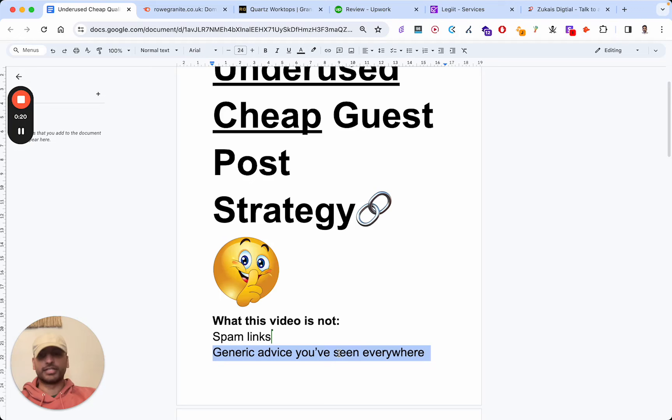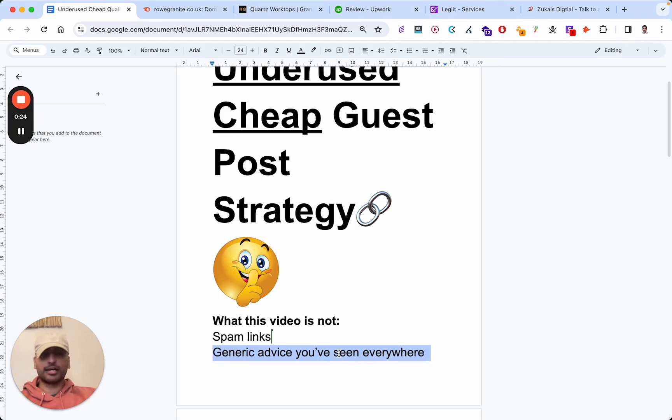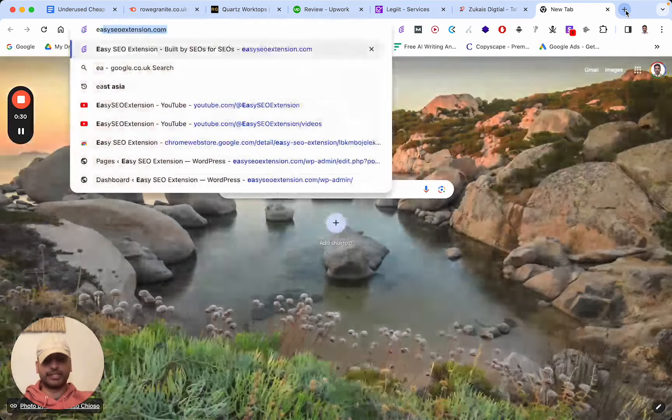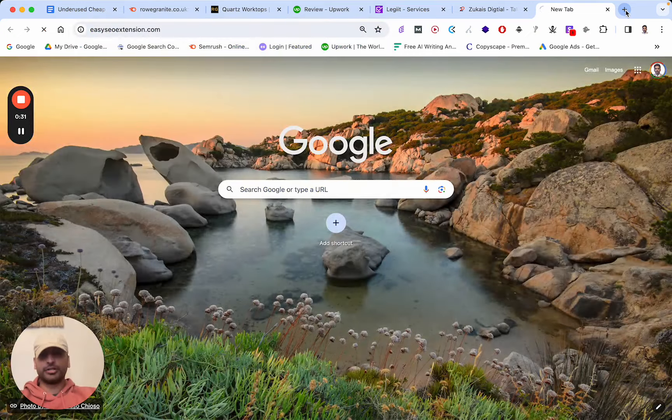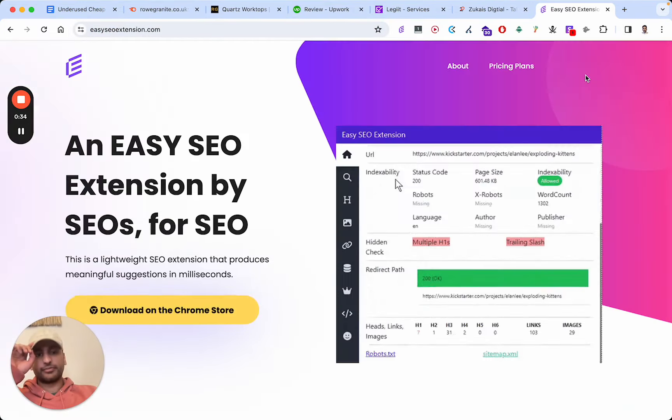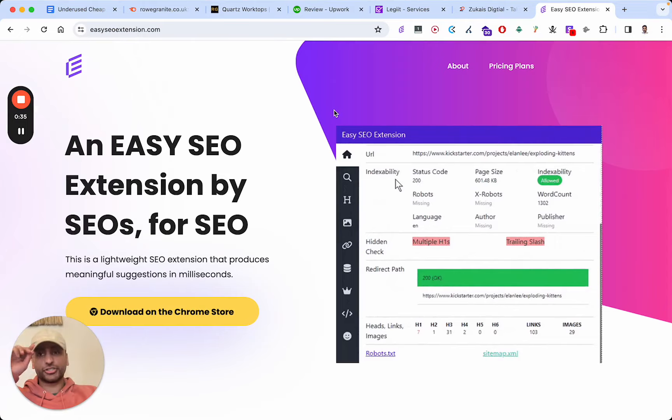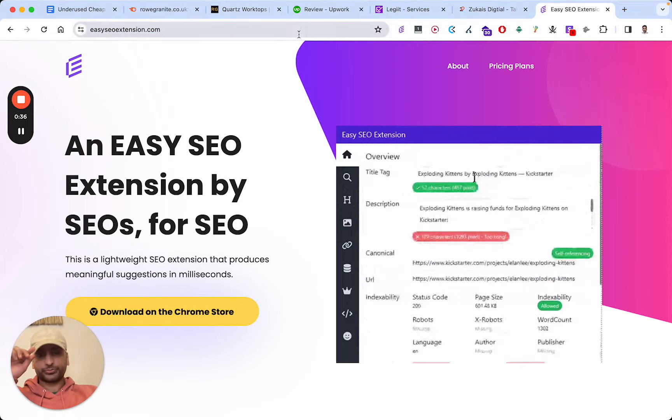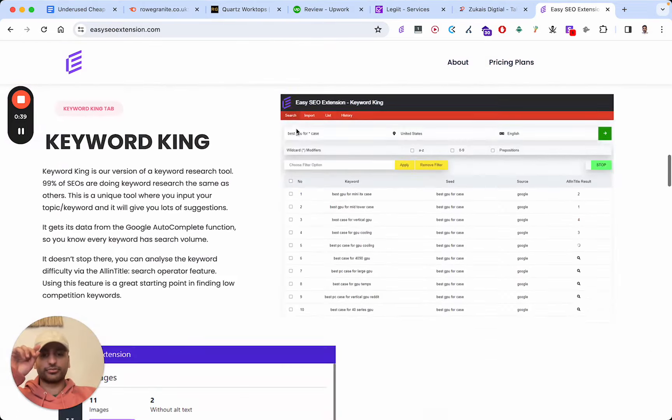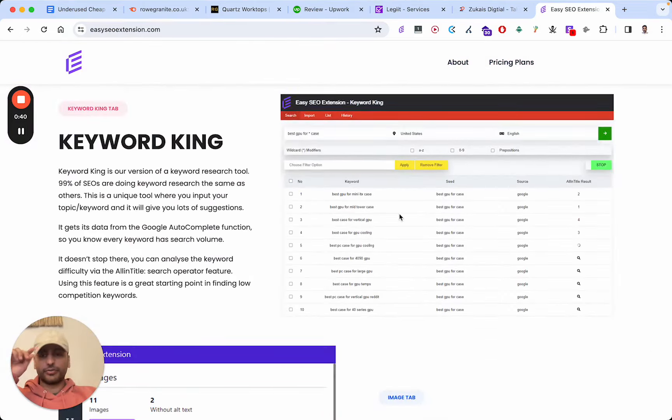On top of that, at the end of this video I'll be announcing the winner of the API key for the Easy SEO extension. If you haven't downloaded this, it's a free SEO extension. However, the Keyword King part is not free if you want to use it to its full extent.